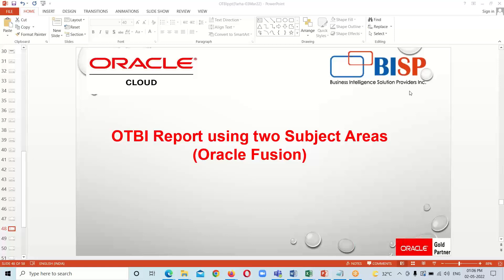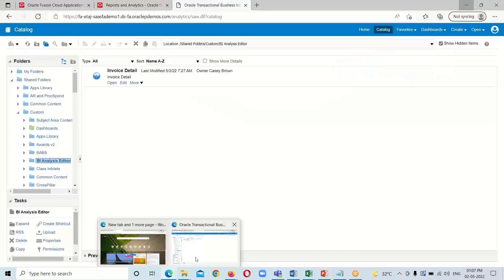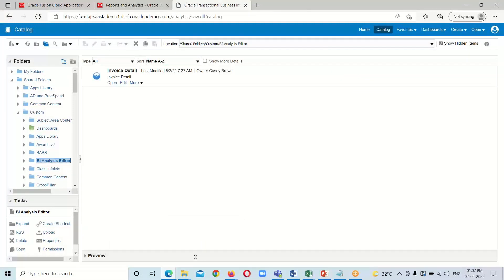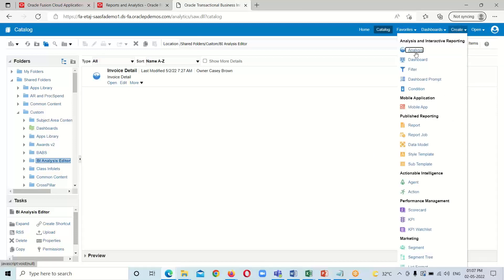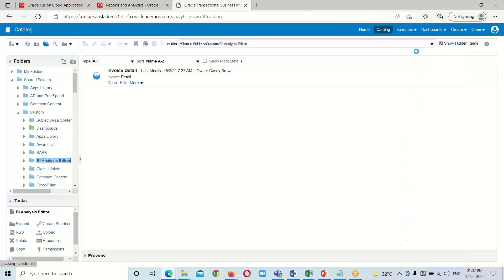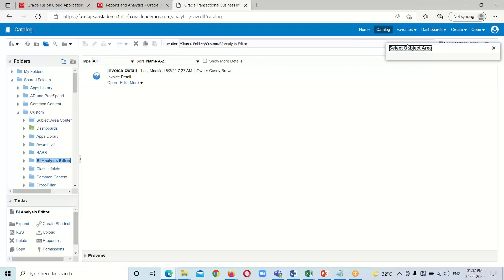In order to use more than one subject area within a single analysis, let's go to the instance and see how we create an analysis using two subject areas. Here I am in the BI catalog. To create the analysis, we click on the 'Create' option and under this, we click on 'New Analysis', which will open the subject area window.